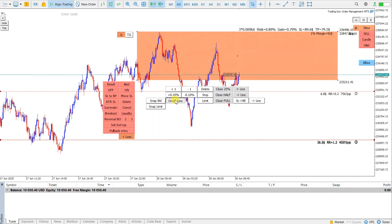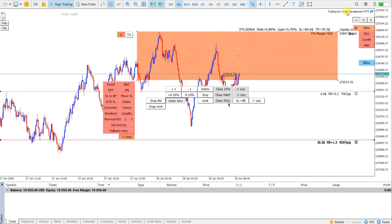How to place multiple orders at one price using the trading box order management tool. Have a nice day, bye bye.